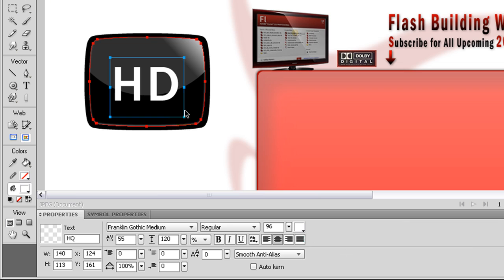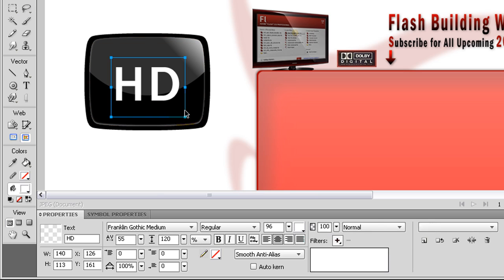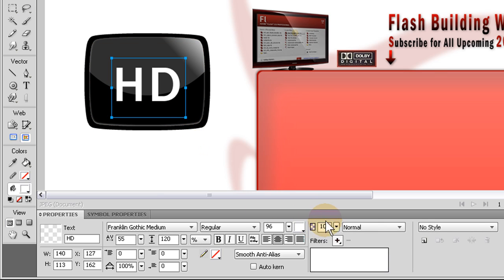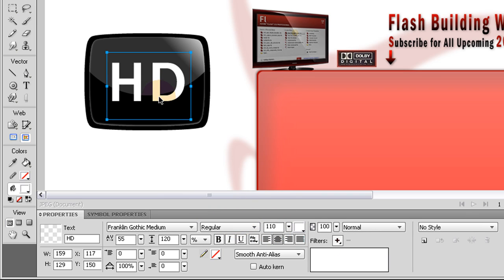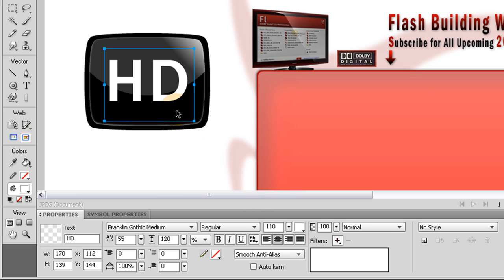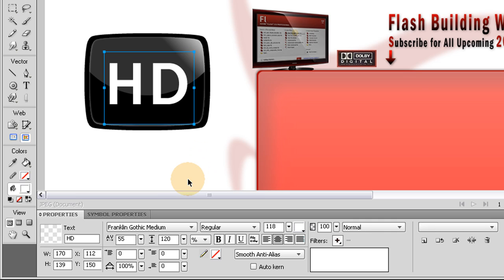Now I noticed they had an effect on the text. Where it was, let's get it a little bigger. Maybe 110. 118. That's great.